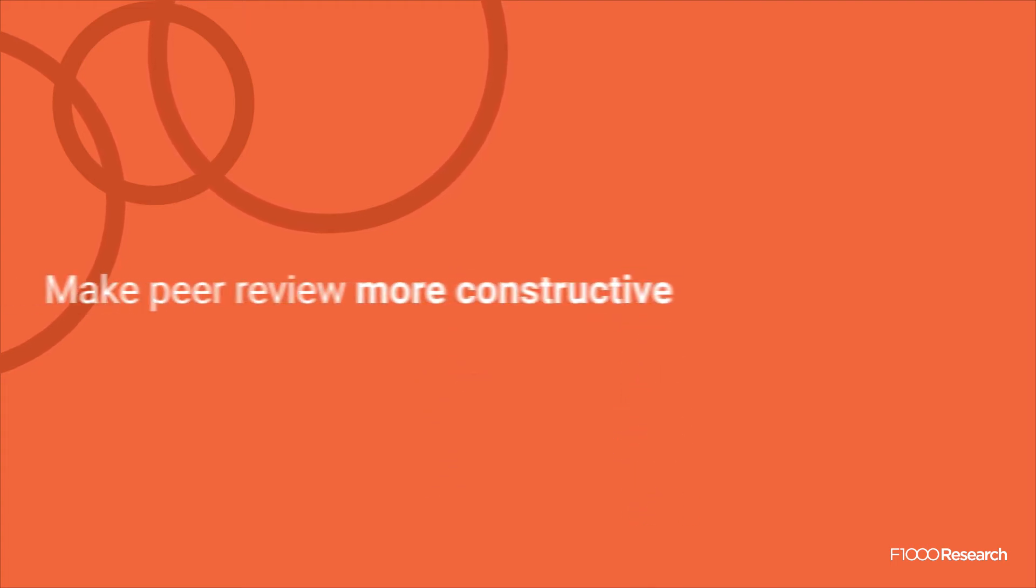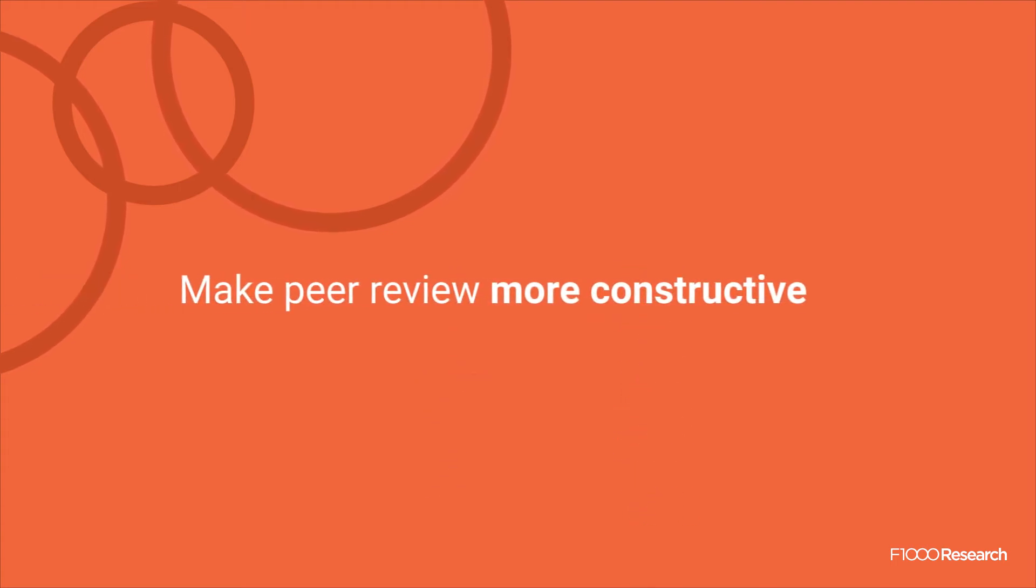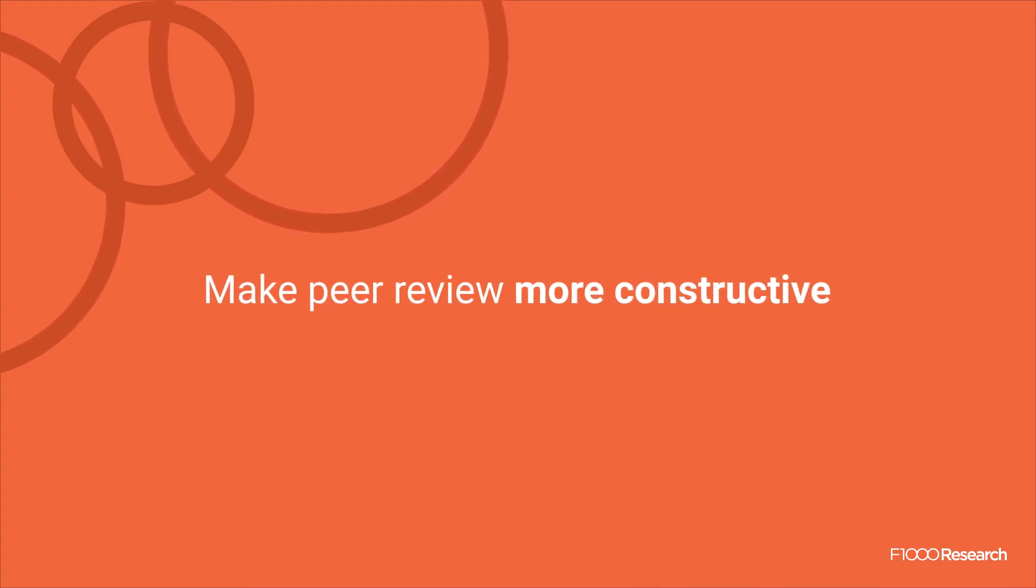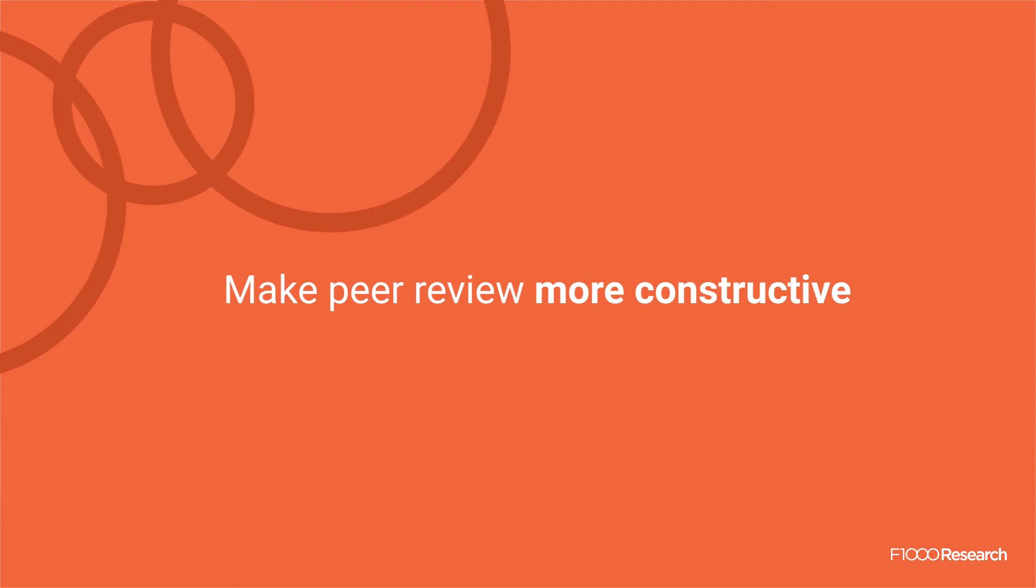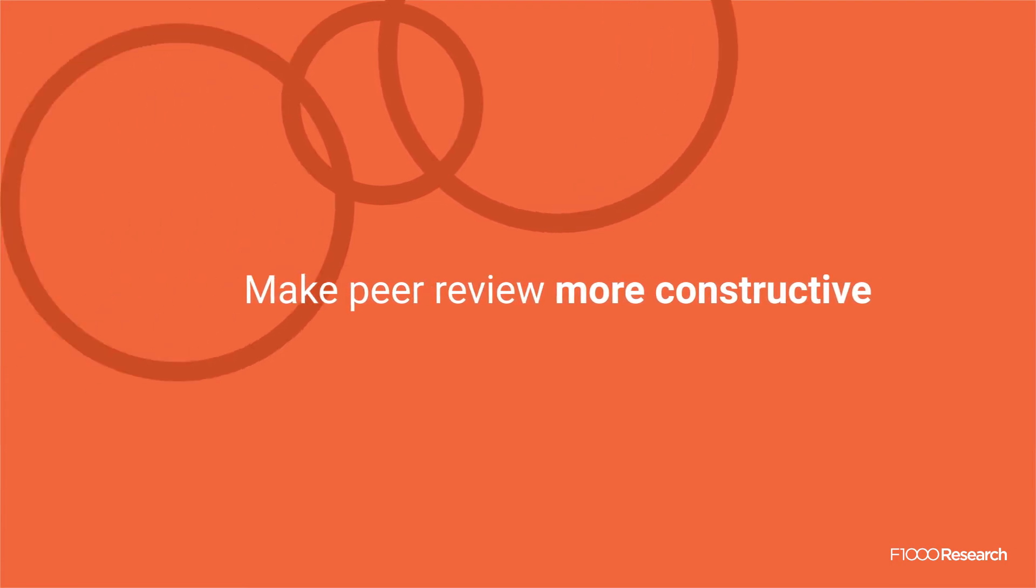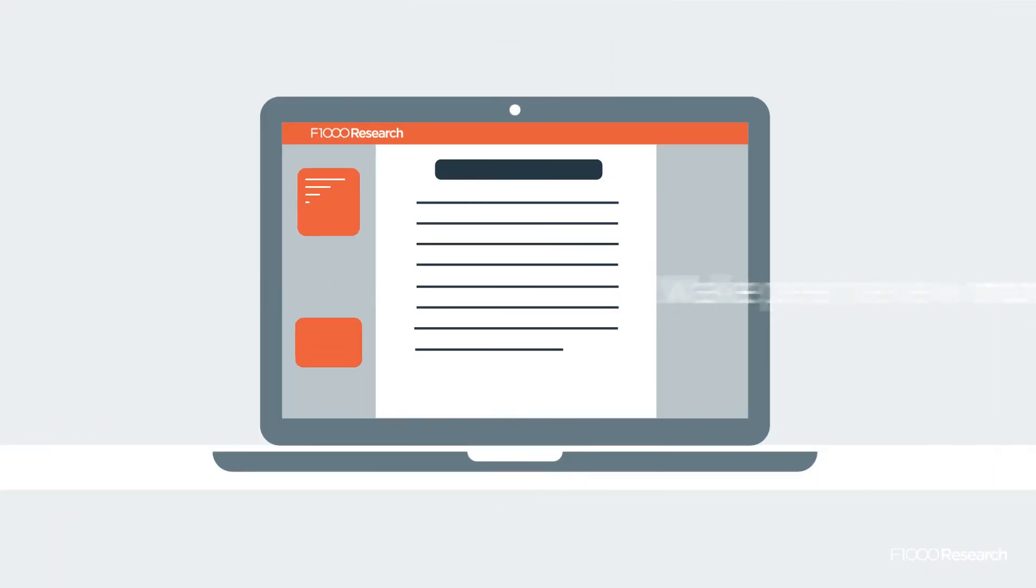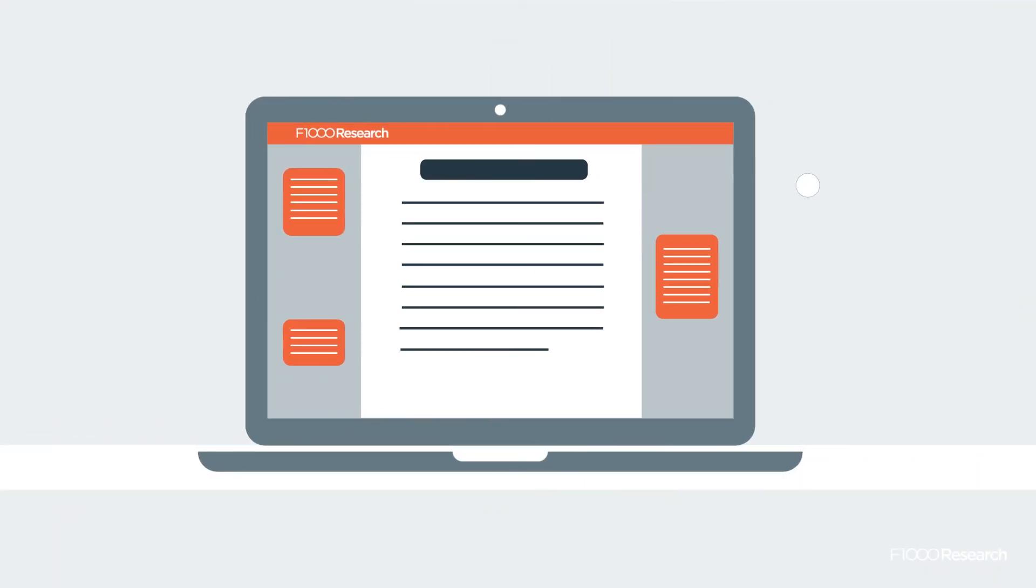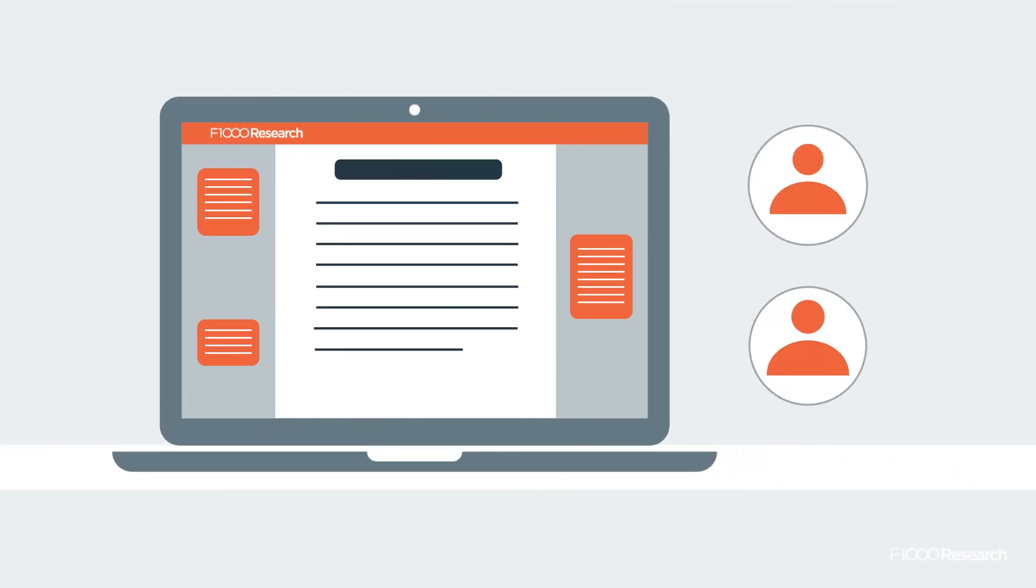Publicly accessible signed reports tend to be better written and more constructive than anonymous reviews, something that's been shown in randomized controlled trials.